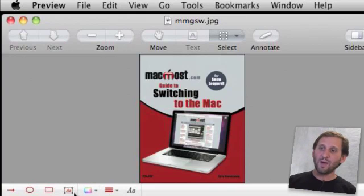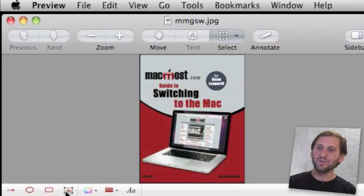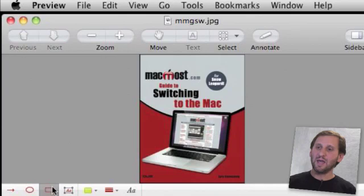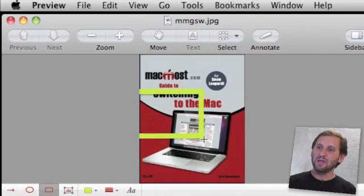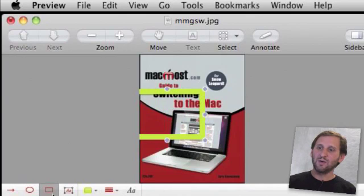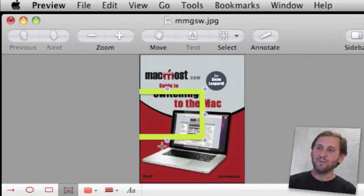But I can still do some different things here. For instance I can add a box to it and I can add a little bit of text to it as well.